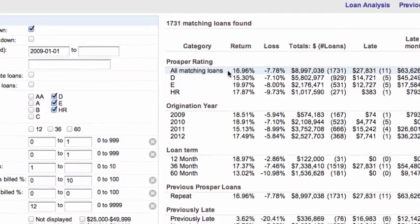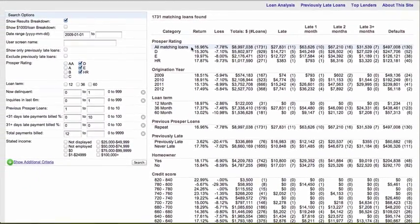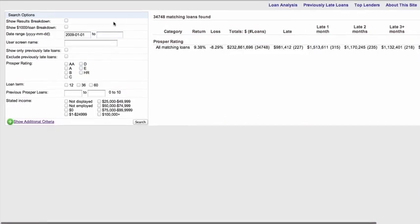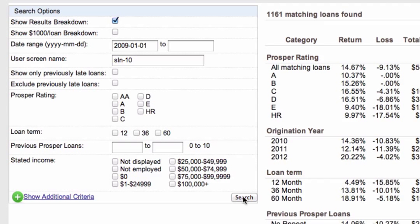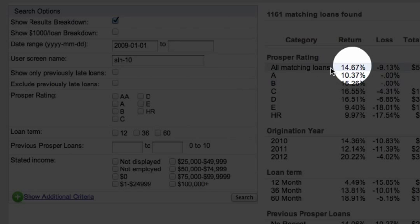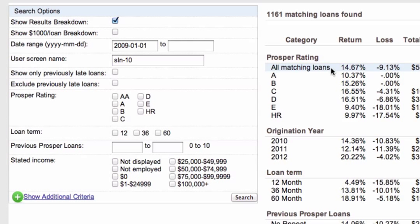I'm going to clear all that out, go back to the main screen, and look at my own account, sln-10, which is my Prosper account. I'll show my results breakdown and search on that. This gives me all the information about my own account. It shows I'm getting around a 14.67% return. Interestingly, that matches quite closely with my seasoned returns number on Prosper — within 0.1% — which makes me think the late loan discounting being done here is fairly accurate.